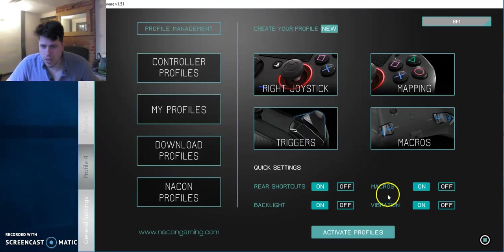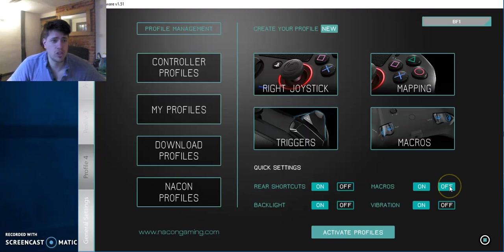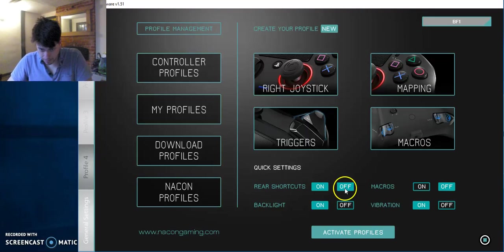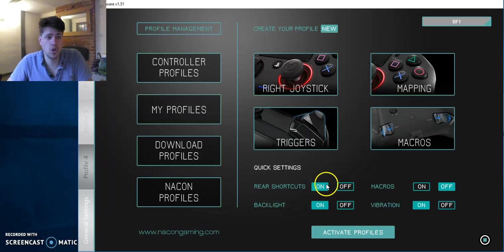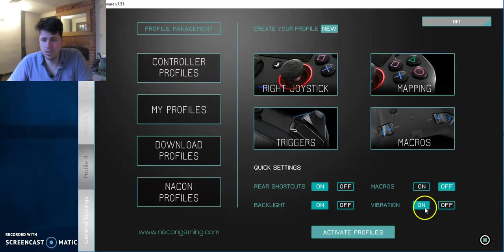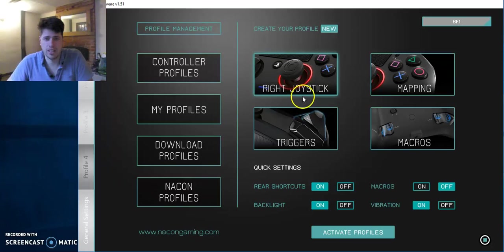So for this one, I'm going to have the macros turned off. Rear shortcuts, that's your M1, M2, M3, M4, needs to be on. Backlight on, vibration on if you want it. And that's the basis of it. So you've got your right joystick.